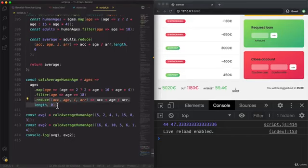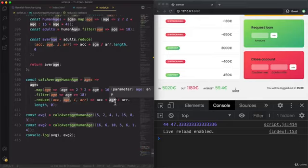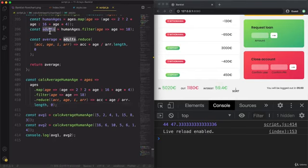So basically dividing the age by the length of the current array immediately here in each of the iteration. So remember that in the last challenge I first simply added all the values together and then afterwards I divided it by the length of the array. So in this case by the length of the adults array.